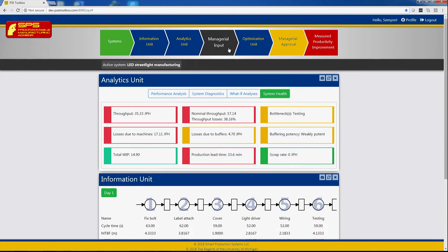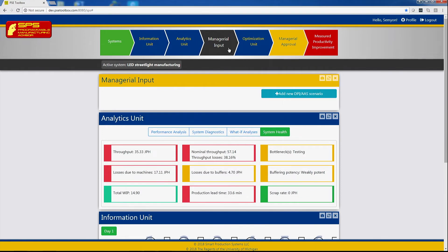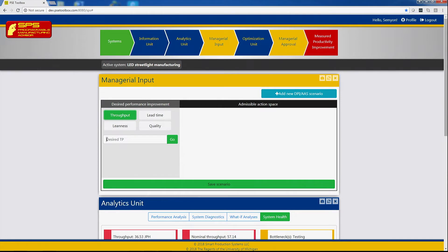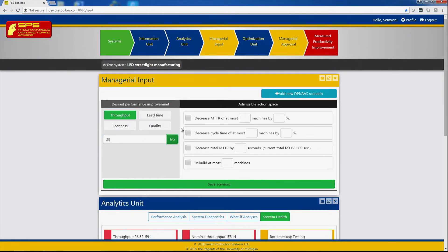Clicking now at managerial input allows the manager to introduce scenarios of potential continuous improvement. For example, increasing the throughput to 39 jobs per hour by the means of reducing the downtime at most three machines by 20 percent.